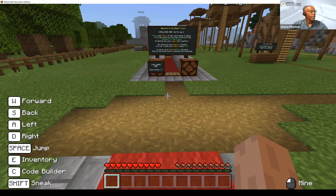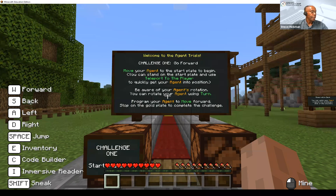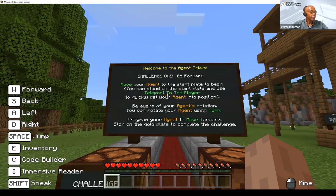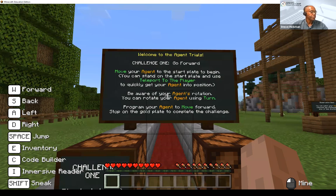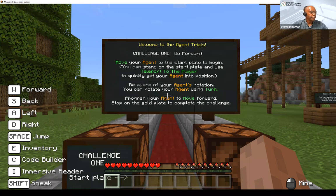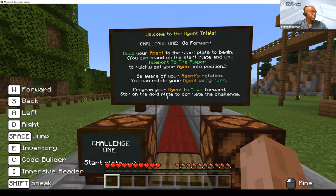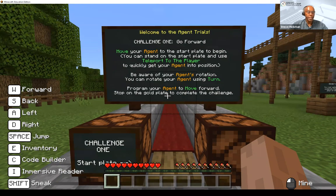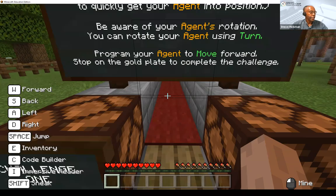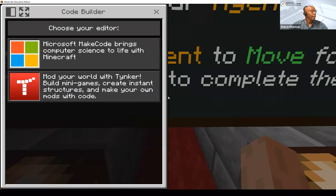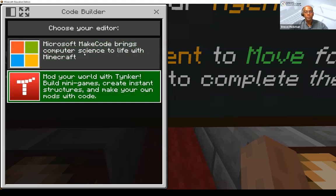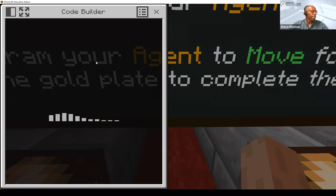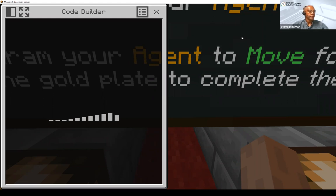I right-click to open doors and now I'm entering the challenge world. Here's my challenge: welcome to the agent trials. Move your agent to the start plate to begin — stand on the start plate and use teleport to player to quickly get your agent into position. Be aware of your agent's rotation. Program your agent to move forward and stop on the gold plate to complete the challenge. I'm going to press C for code builder, and I can choose within code builder to use Microsoft MakeCode or Tinkercad. I'll go ahead and use MakeCode.